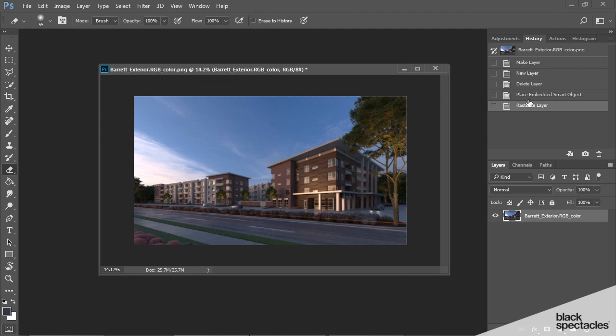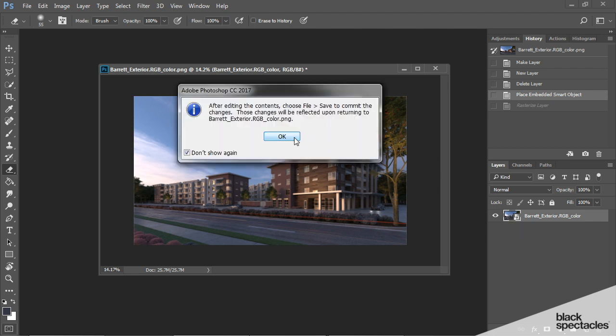So let's go back to the smart object. So what is the advantage of the smart object? How does it work? If I want to edit the contents of that, to get into that, I can simply double click, and it's giving me this warning saying that it'll open it up. And as soon as you save it, it'll make the changes in the Photoshop layer. I don't want to show this again, so I'm going to hit OK.